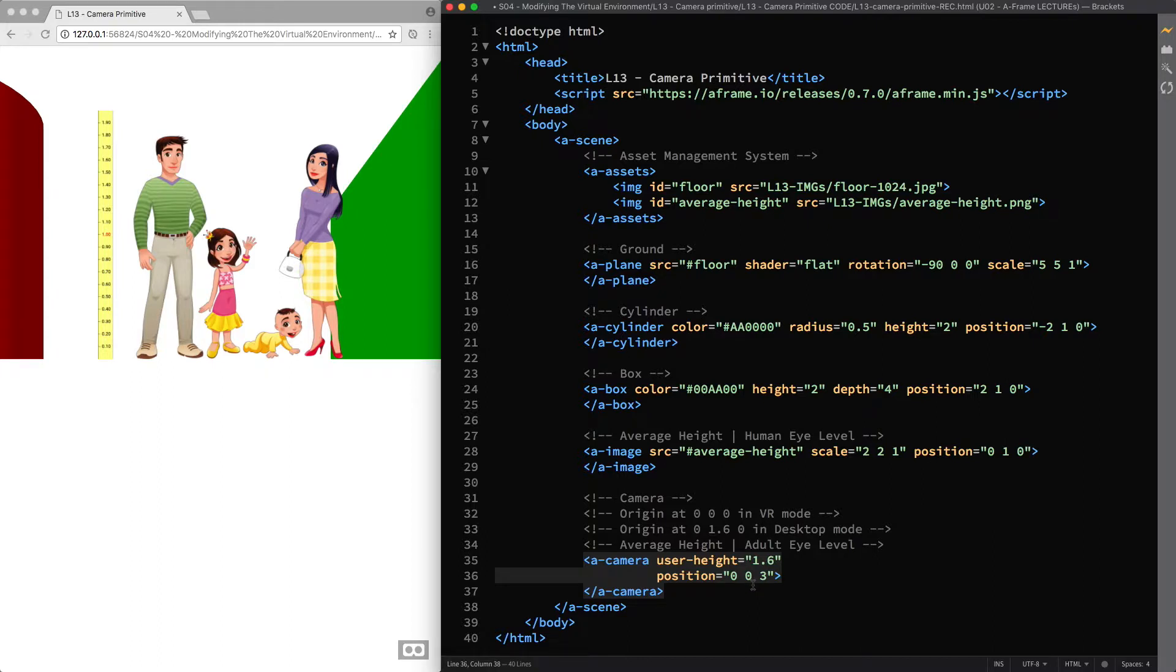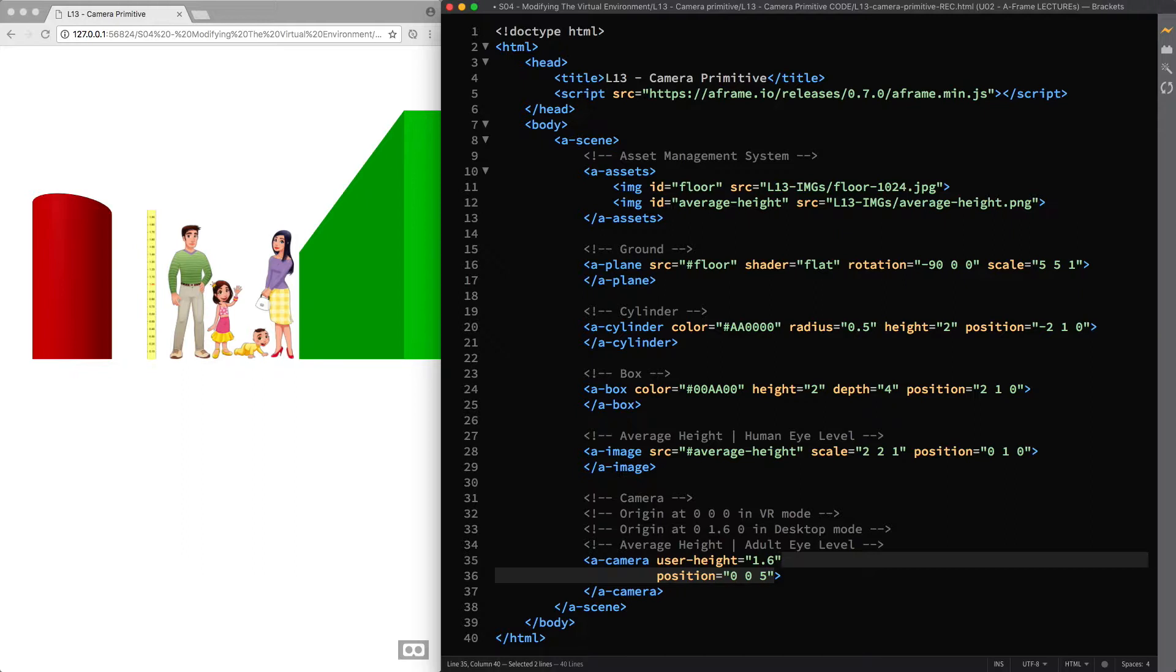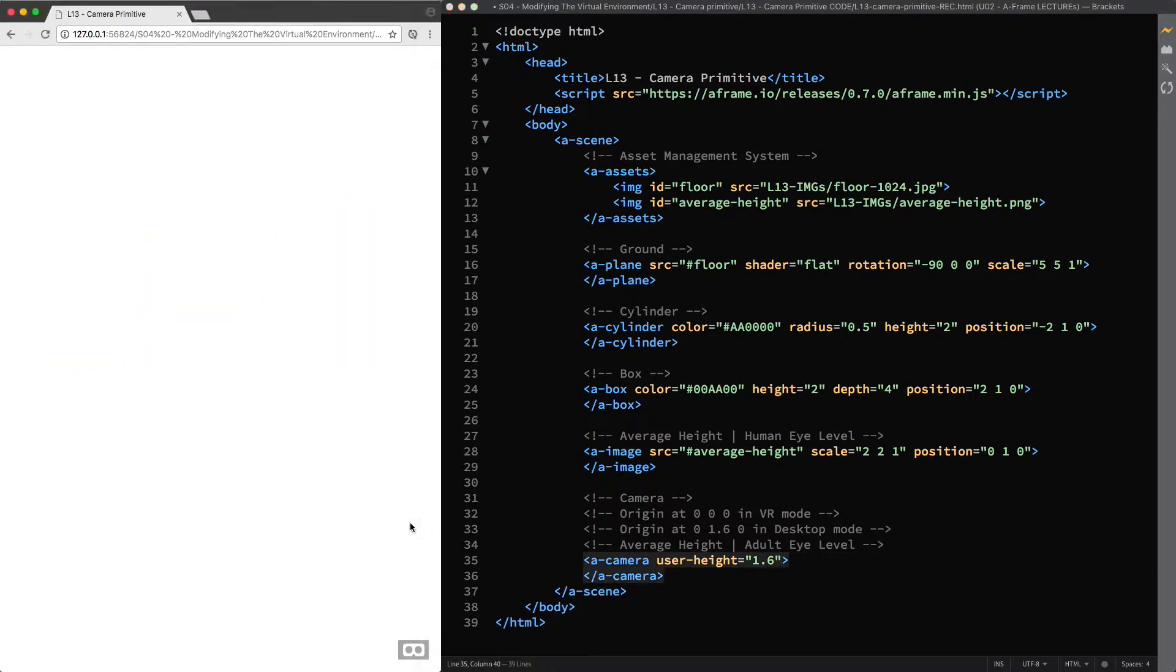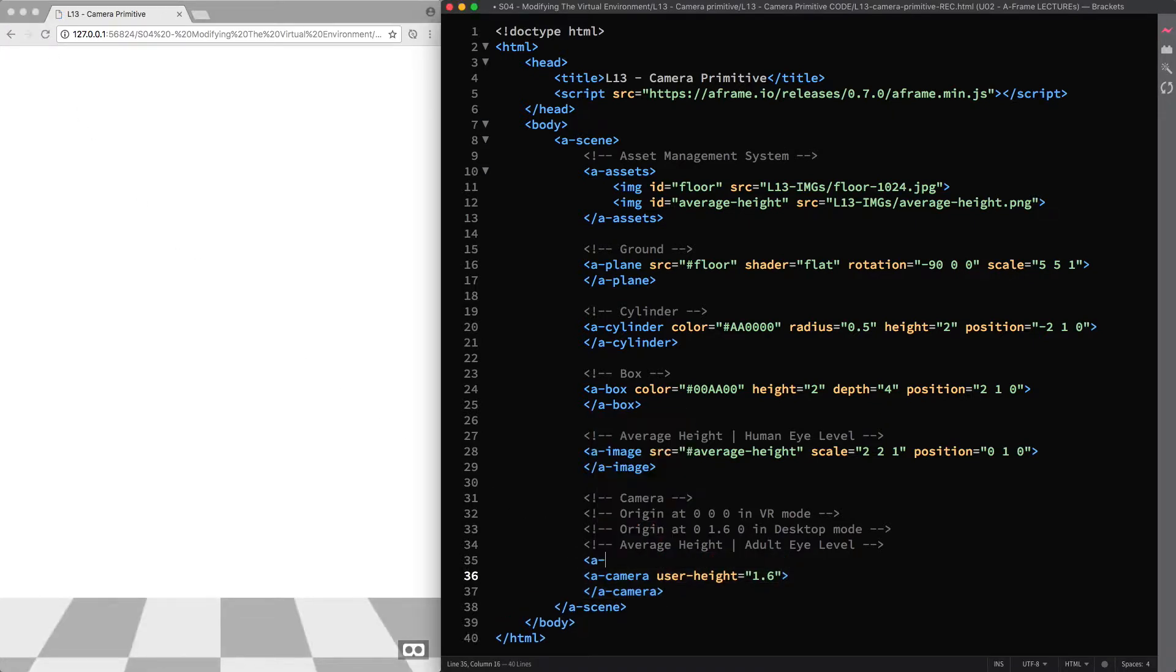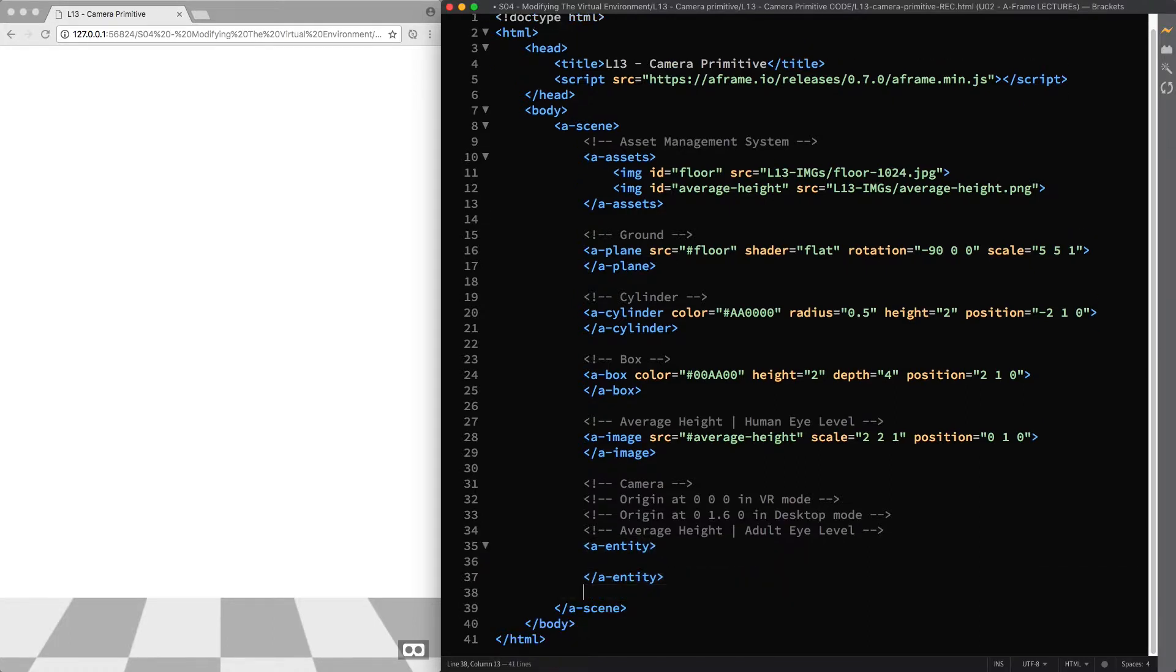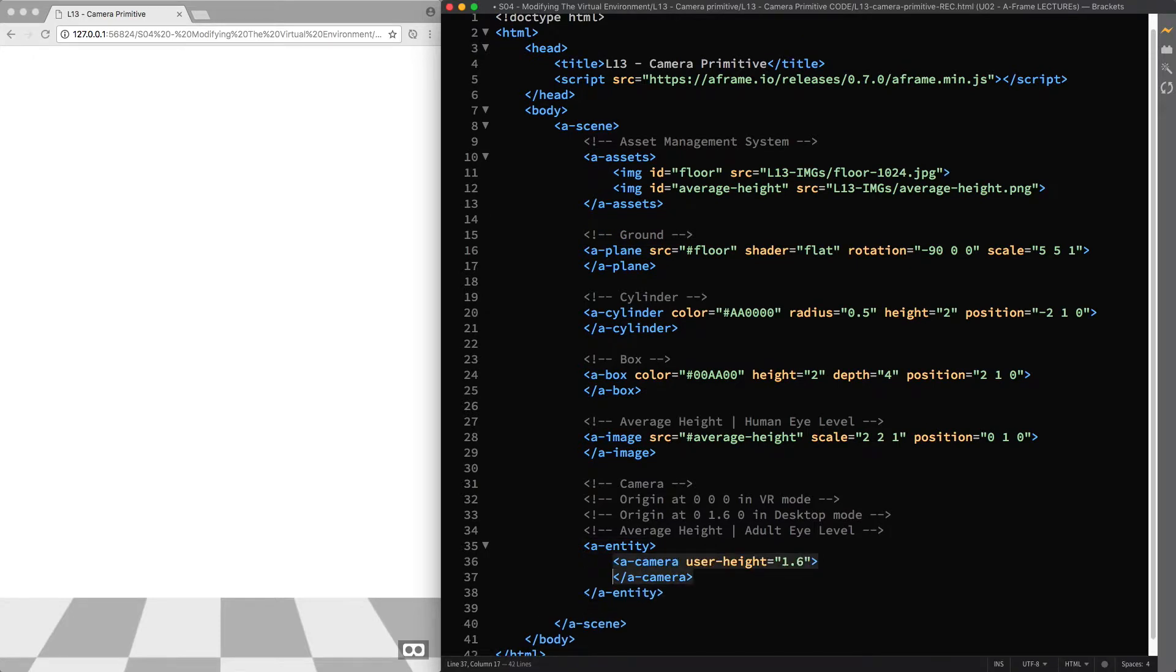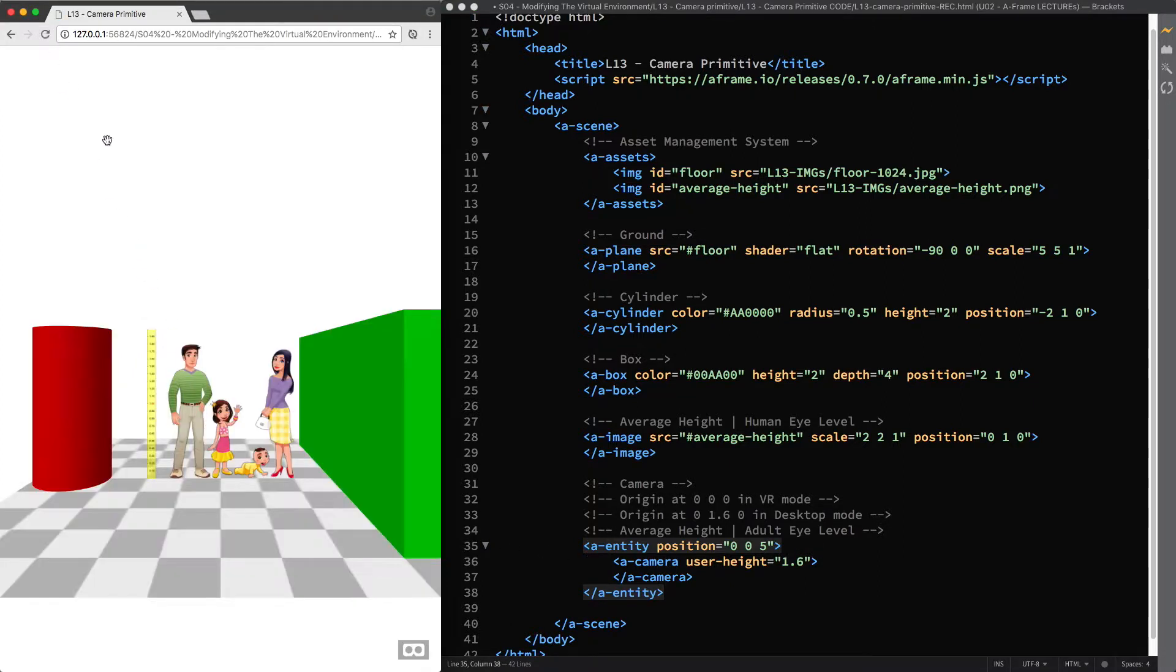And instead, the correct way to manually position the camera is to set the position component on a wrapper entity that, as you learned in lecture 10, where we broke primitives down, is going to behave just like an empty div. So I remove the position component and reload the page. Then I add the A entity element. I nest the A camera primitive inside it. And finally I attach the position component to the A entity. And if I play around with its values, you can see that the manual positioning works as expected.